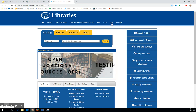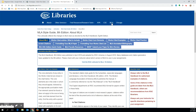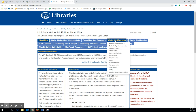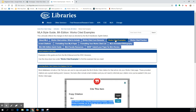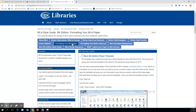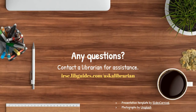IRSC has a detailed MLA LibGuide to help you format your writing projects and avoid accidental plagiarism. On this LibGuide, you will find multiple examples of MLA citations, a downloadable MLA template to assist you in formatting your paper, and contact information for IRSC librarians. You are encouraged to contact a librarian if you get stuck or have any questions about your MLA citations and formatting during the writing process.